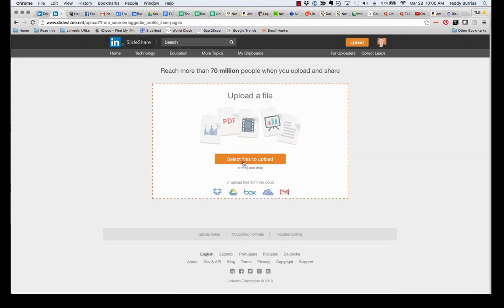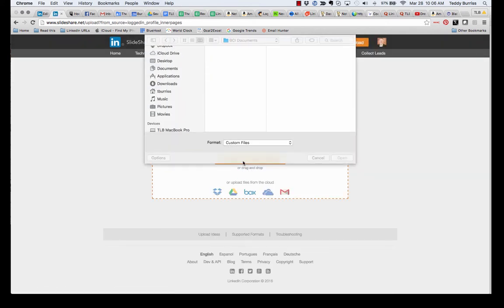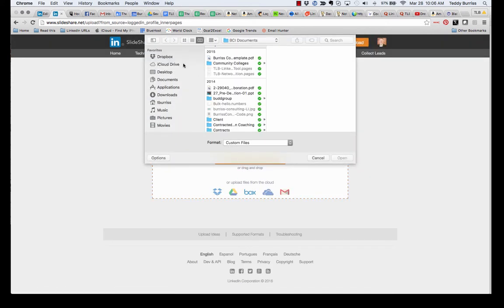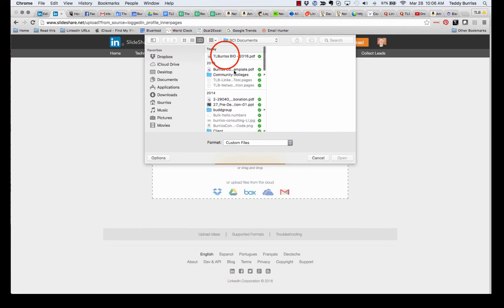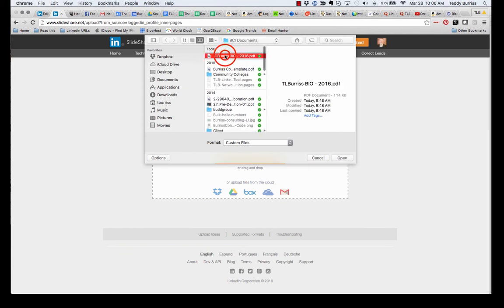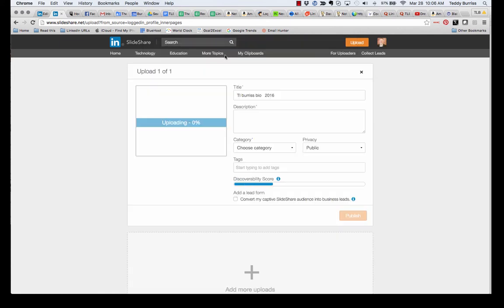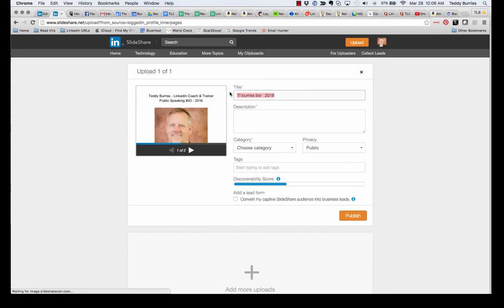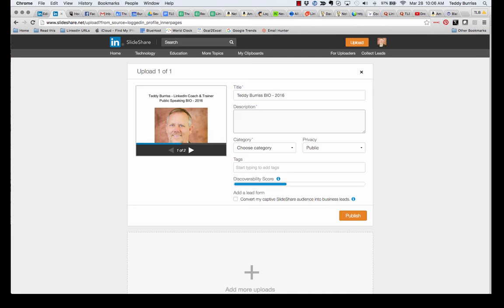Select the files to upload. I'm going to go to the folder that contains the document. There's the document right there. So it's going to upload the folder. Now I'm going to clean the title up. I'm going to put a description in there. And I'm going to use keywords because keywords are important.